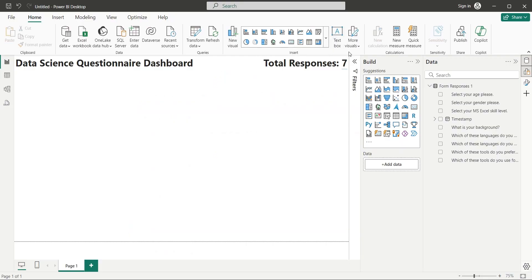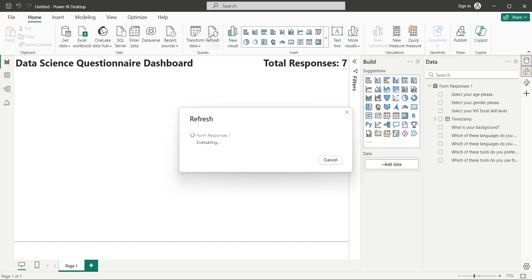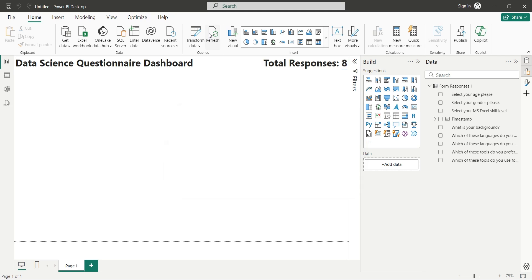The responses are now 8. However, our dashboard is still showing 7 responses. To update the status in Power BI Desktop, we need to click on the Refresh button. And as soon as the data is refreshed, as you can see, it now shows 8 responses.